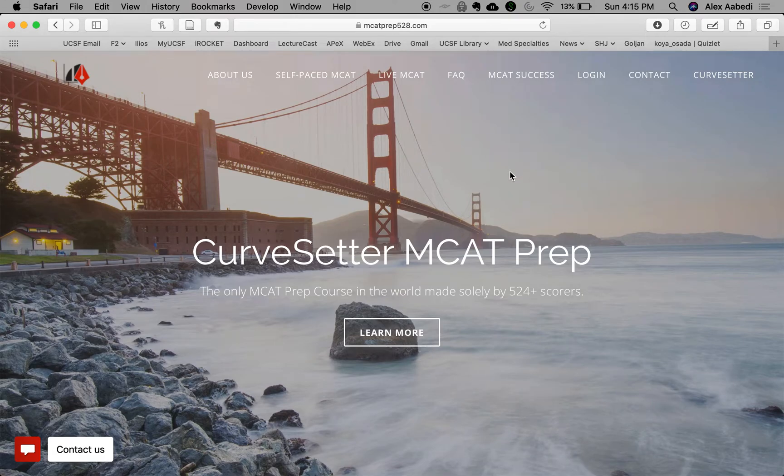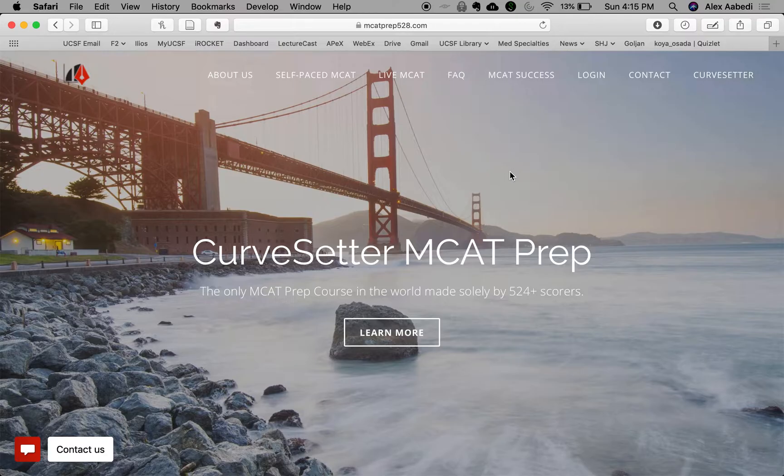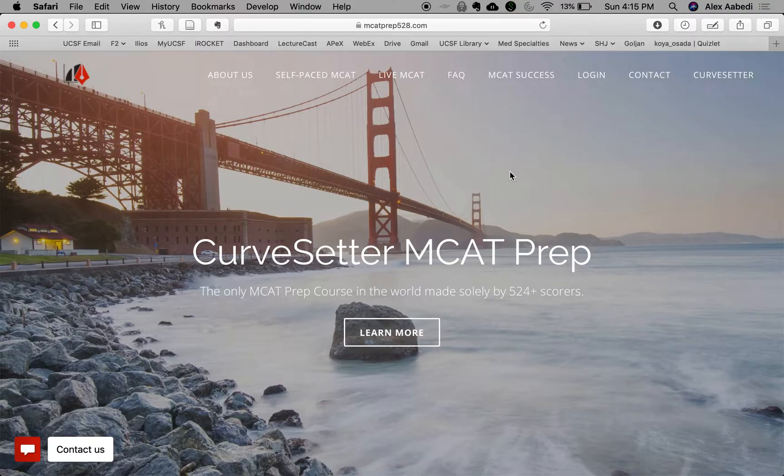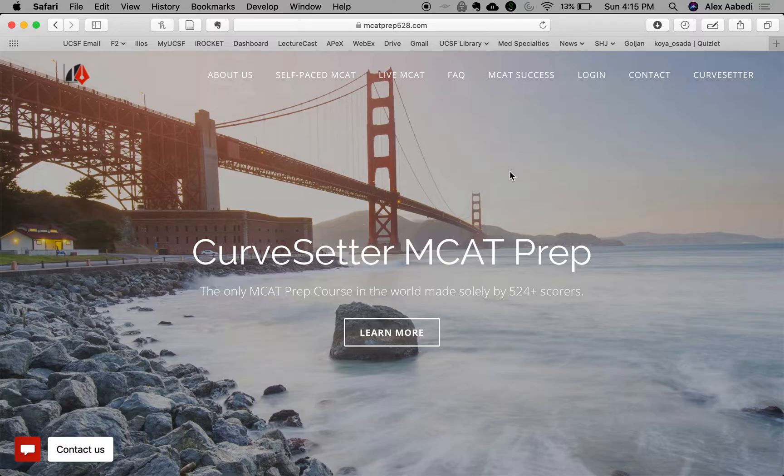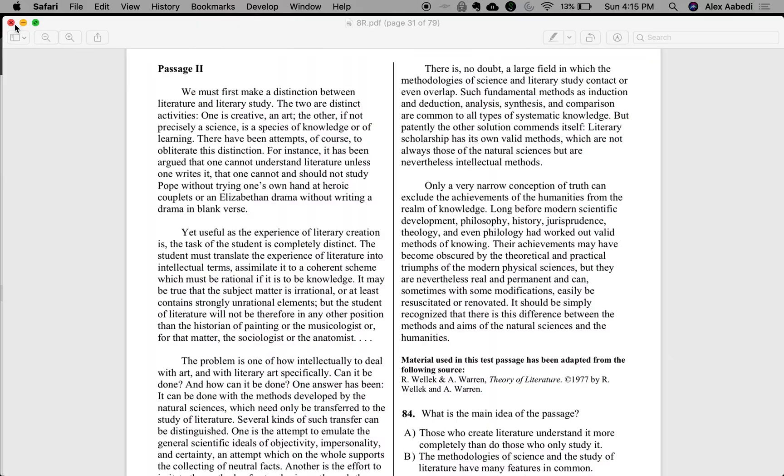Hi, everybody. This is Alex from Curve Setter MCAT Prep. I'm here with another MCAT CARS video on breaking down MCAT passages and showing you how I approach them on the fly. So let's get right into it.